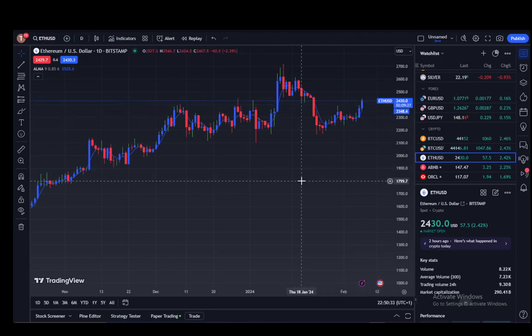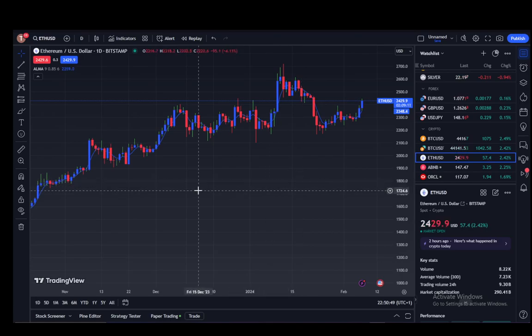But yeah, you can remove the grid lines if they are bothering you, for the PC version or for the website version. It is very easy. For the mobile version, I don't know — it might be very similar, or you just have to open your chart options in a different way. But in essence, it is very simple, so just follow these steps and you should be able to do it.